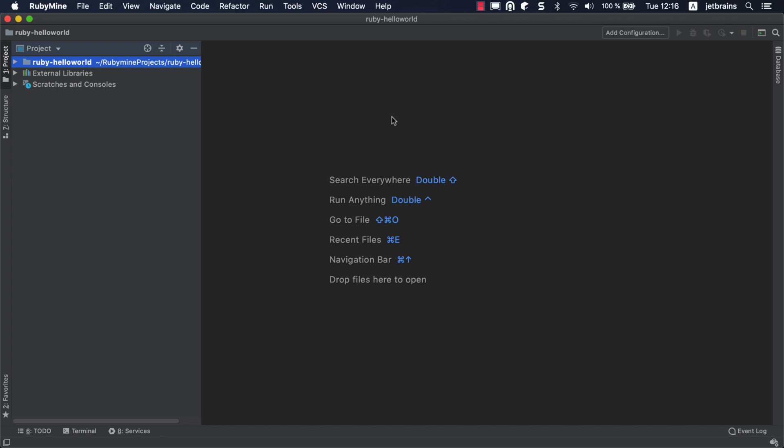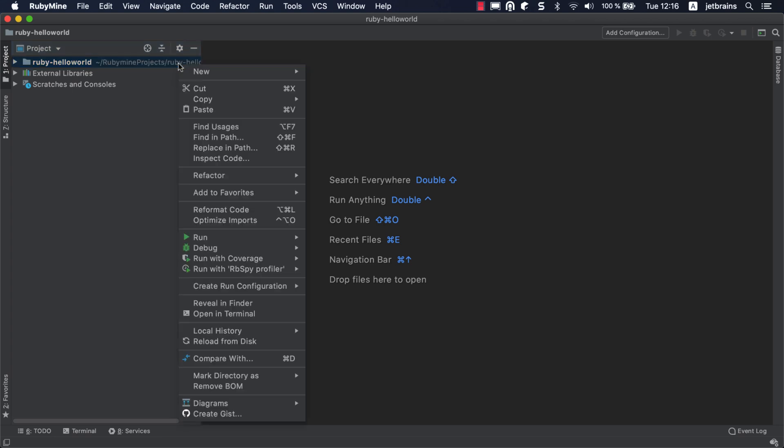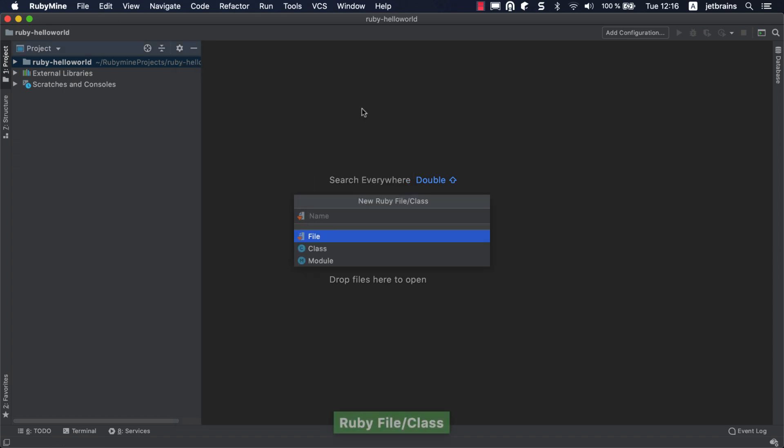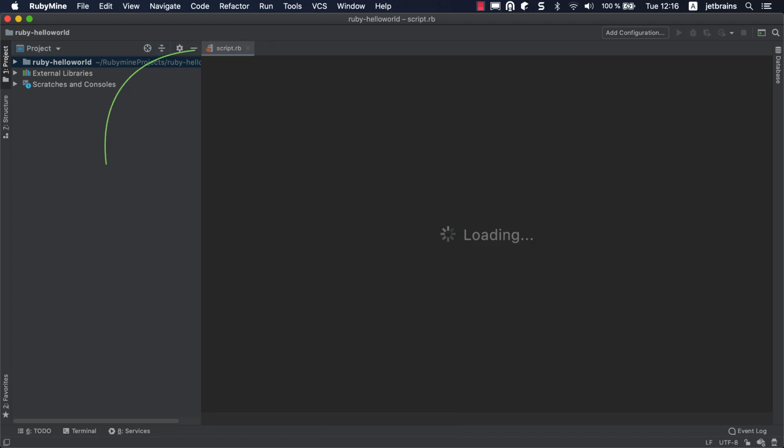After creating a project, you will see its structure in the Project tool window on the left. To add a new Ruby file, right-click the project root and select New Ruby File Class. In the displayed pop-up, make sure that file is selected. Specify the script name and press Enter, and RubyMine will create an empty Ruby script.